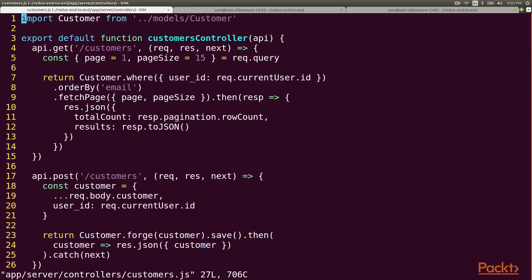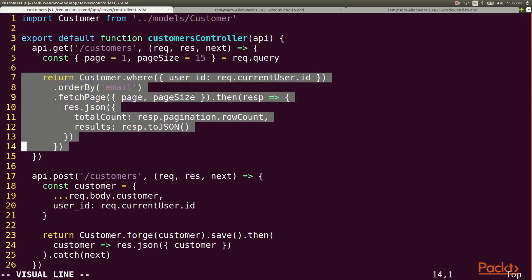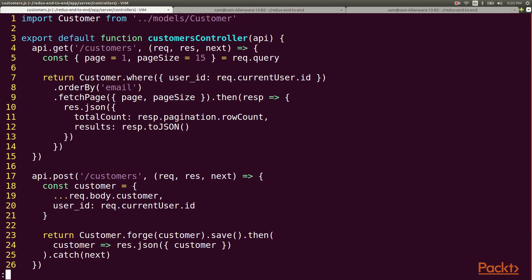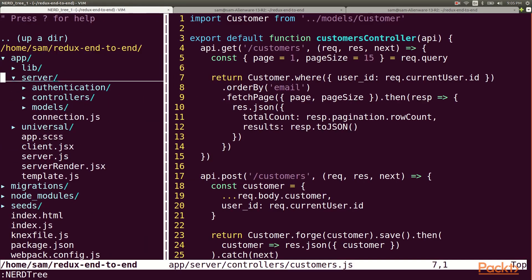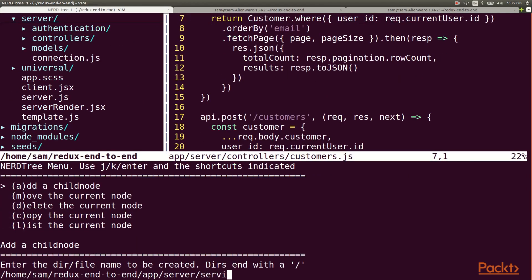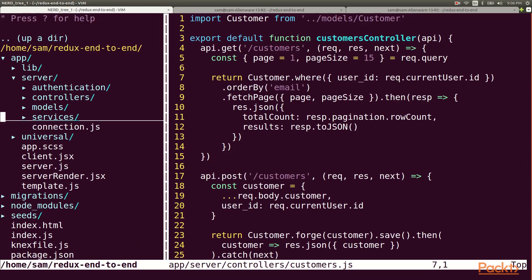We're going to start by doing this for the customers list, and to avoid repetition we'll do some refactoring. We'll take this code for returning a page of customer data and move it into a service so that it can be accessed from other points.